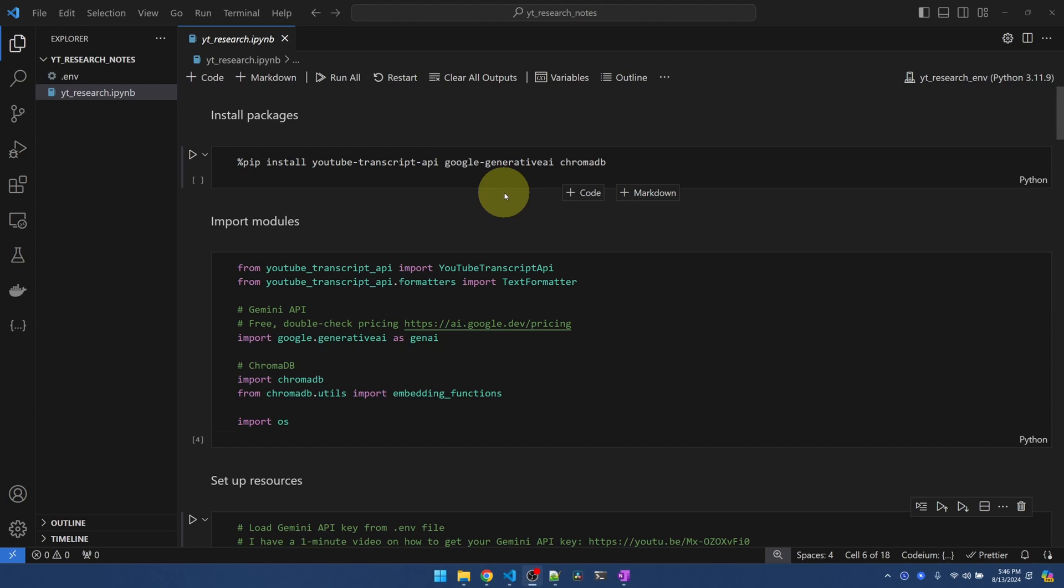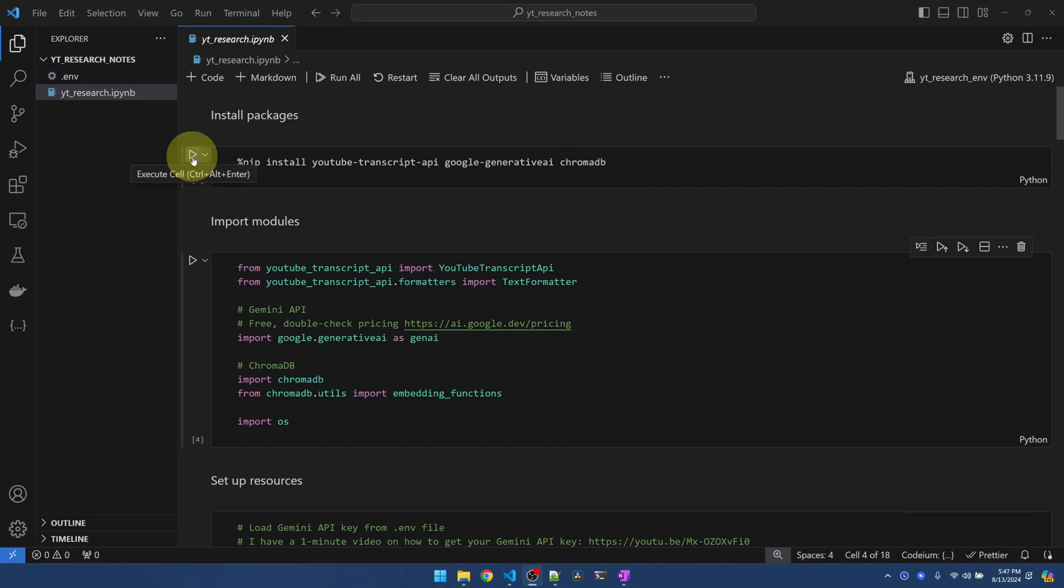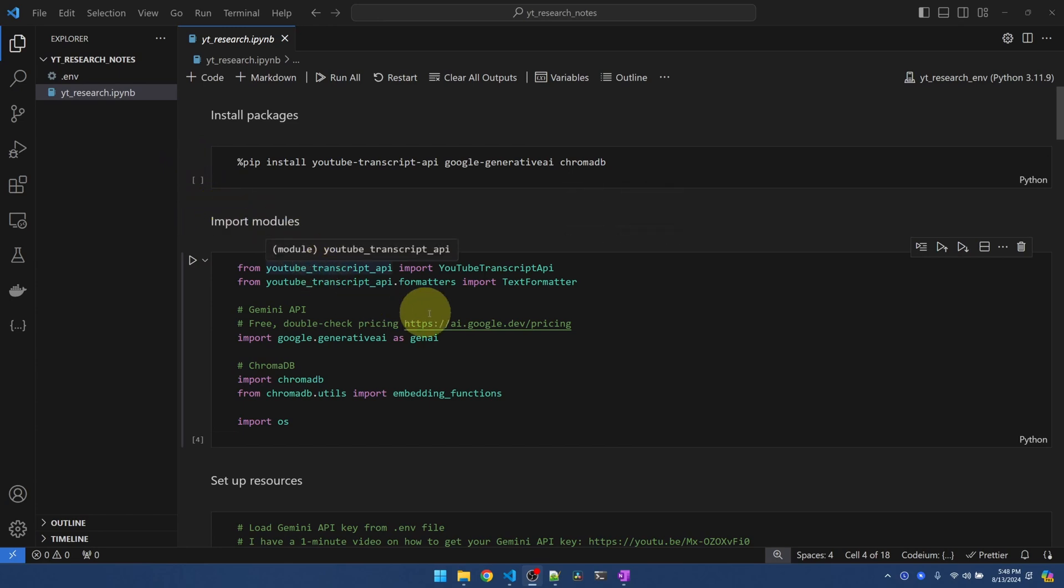We need to use the Large Language Model to convert the ugly transcripts into nice and neat notes. The reason I'm using Gemini is because there is a free tier. Once we have the notes, we are going to save it into the chromaDB vector database. Go ahead and execute this. I already have these installed, so I'm going to move on to the next section.